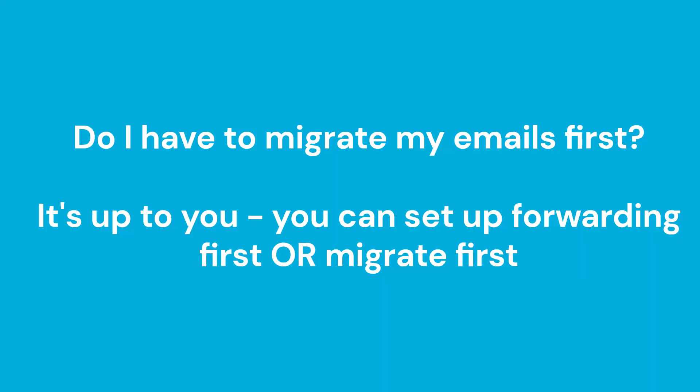Some people ask do I have to migrate my emails first or can I set up forwarding first? It doesn't matter to be honest, you can do these two things in either order.